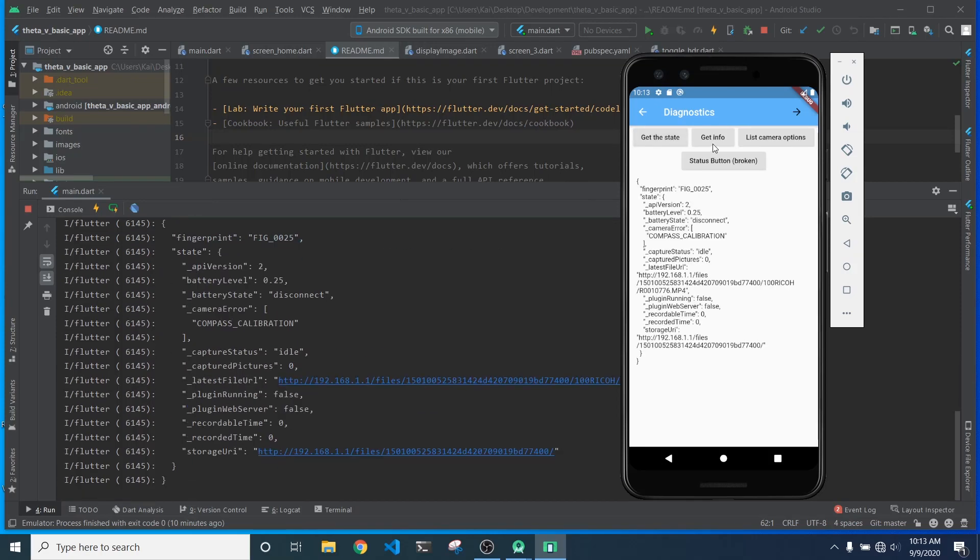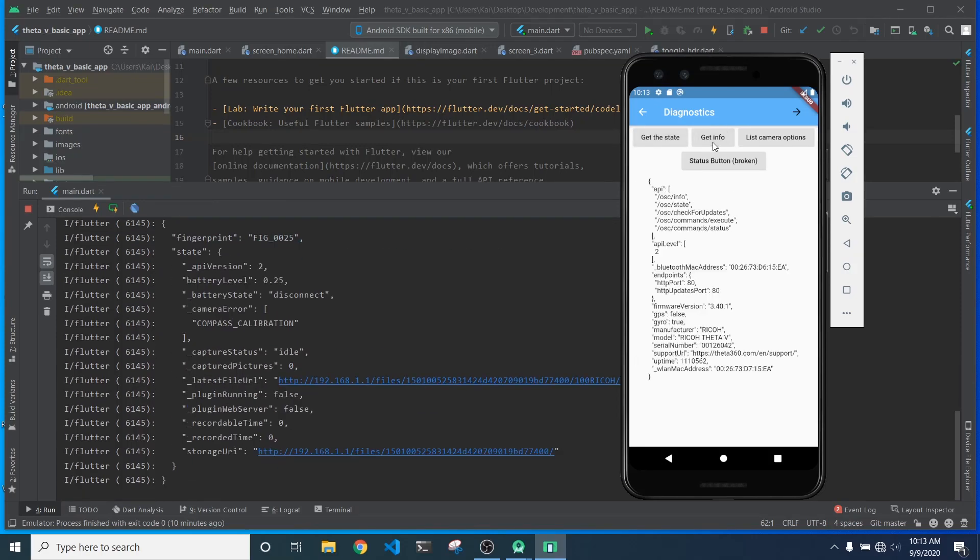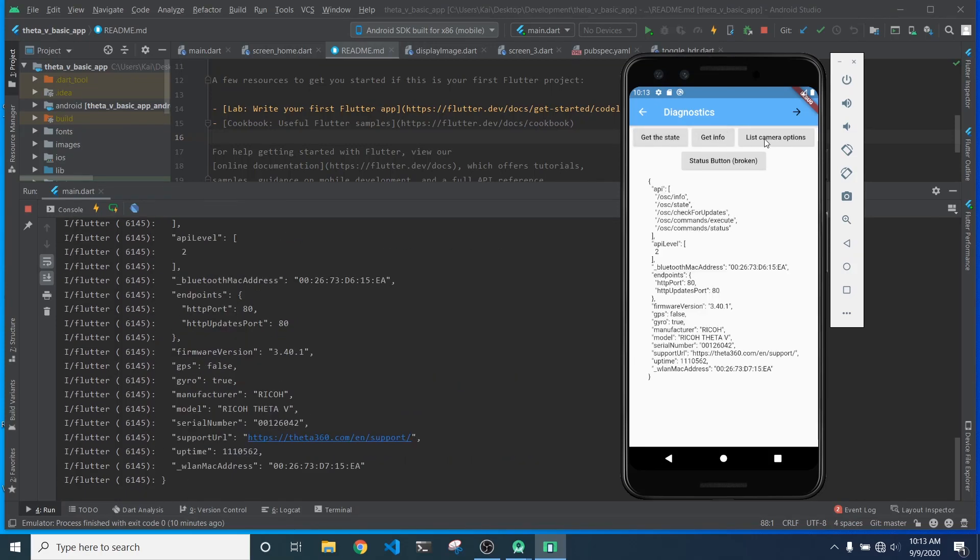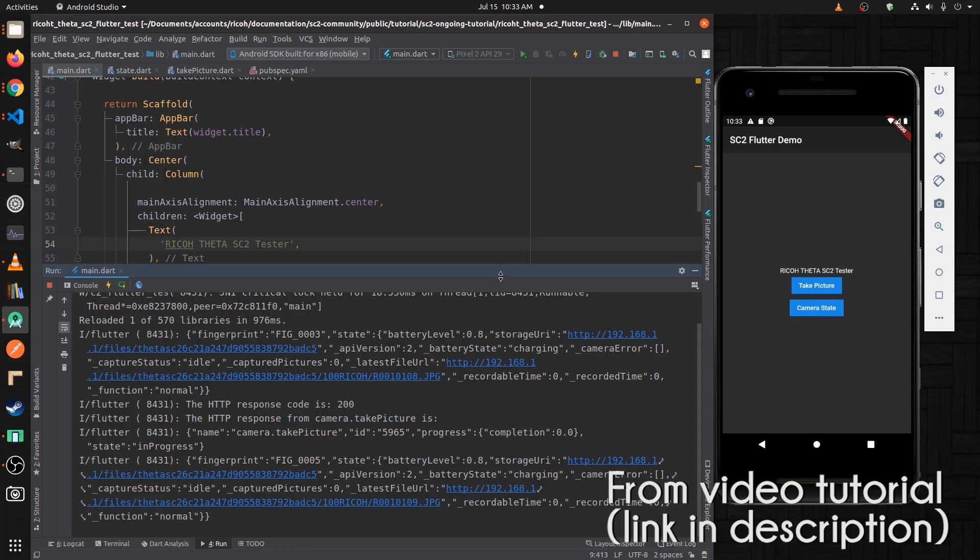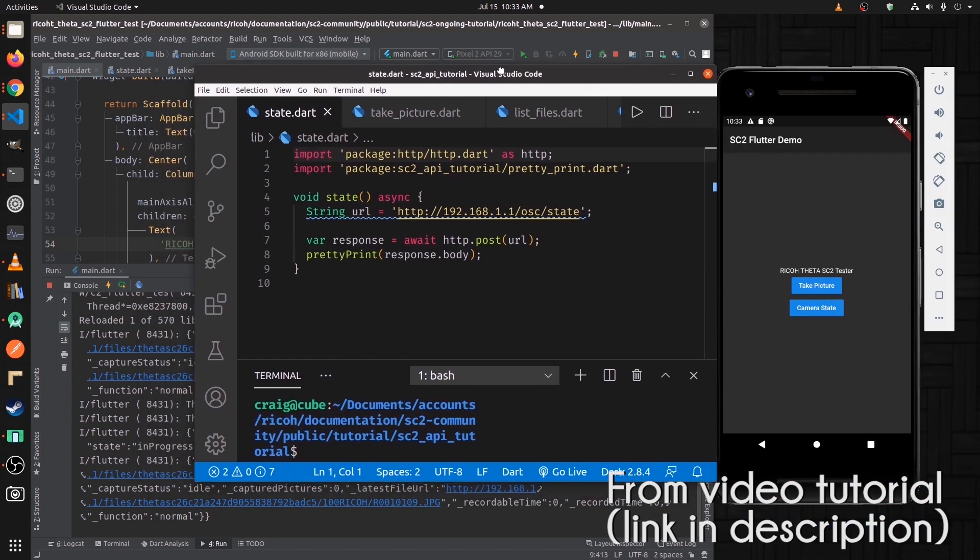I've been working on a mobile app that works with the Theta SC2 and the Theta V. This is an extension of the app that was built in the video tutorials that we detailed with the SC2, and you can find all of those at the link here.